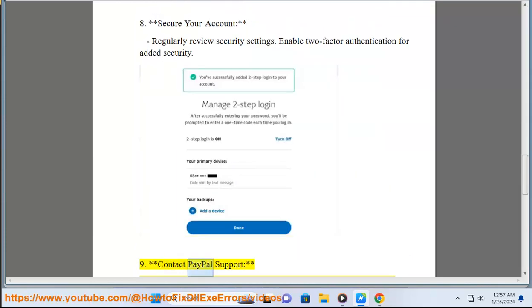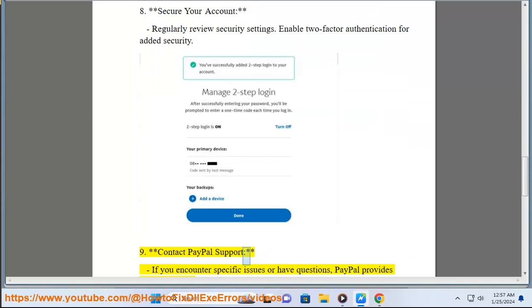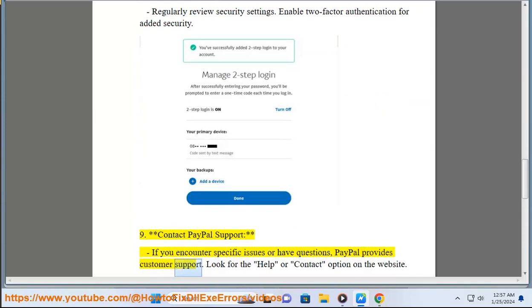Step 9: Contact PayPal Support. If you encounter specific issues or have questions, PayPal provides customer support. Look for the Help or Contact option on the website.